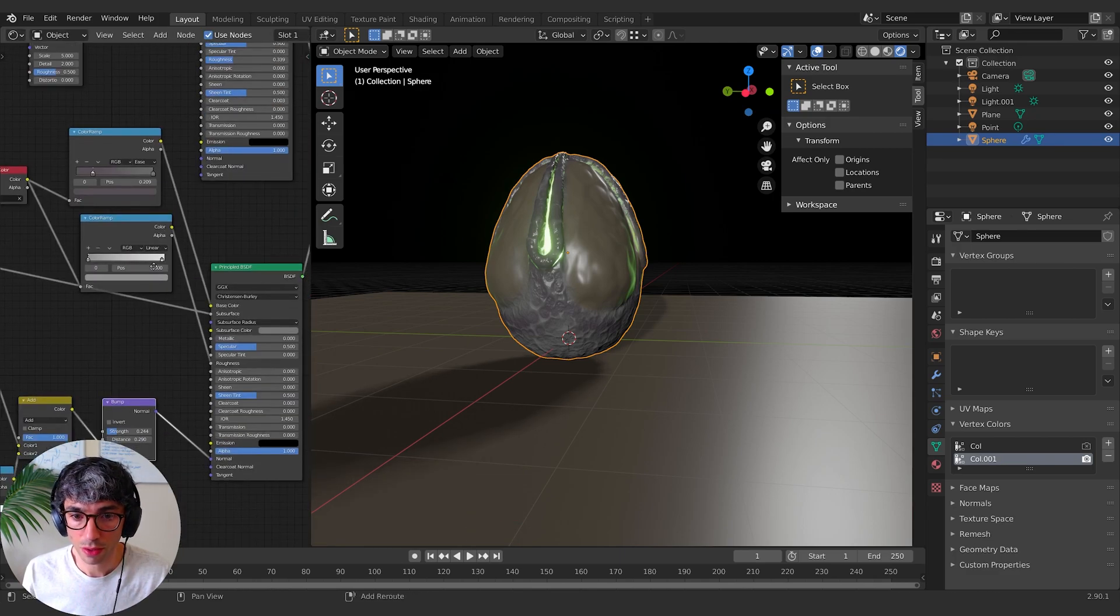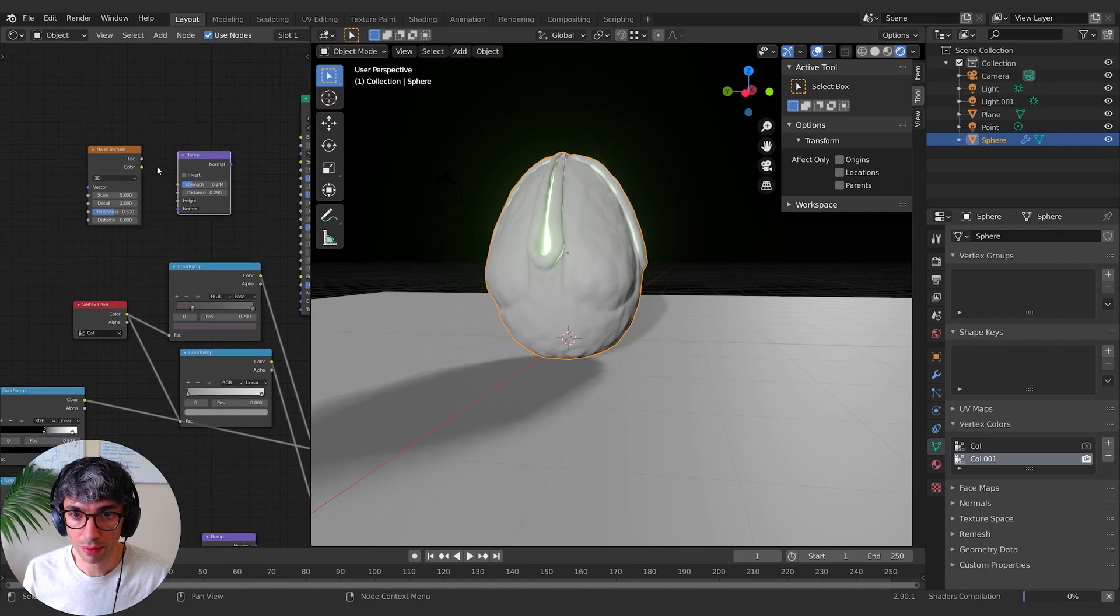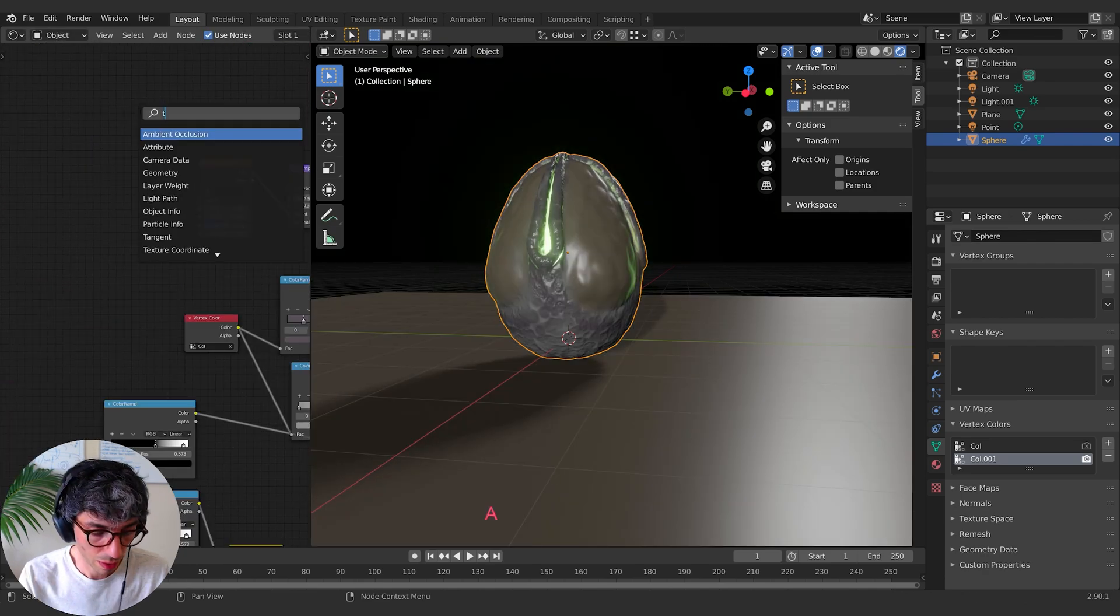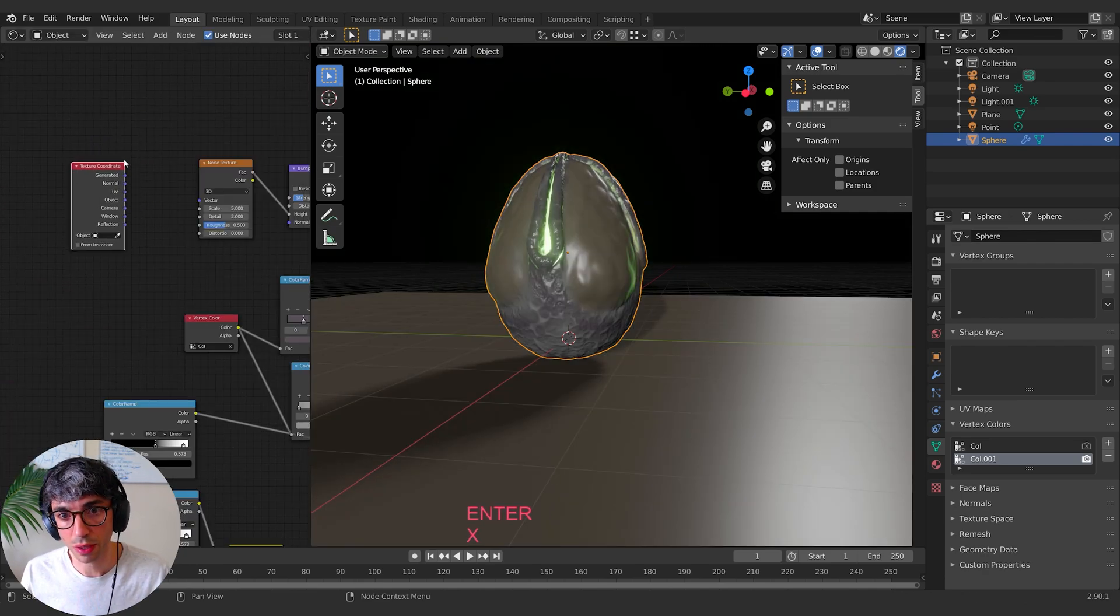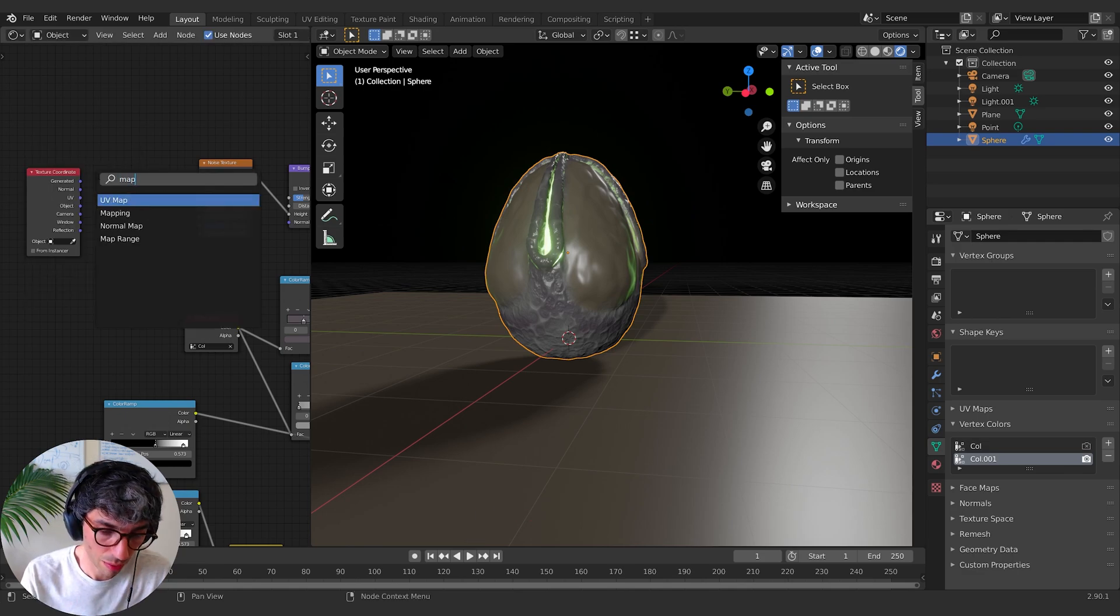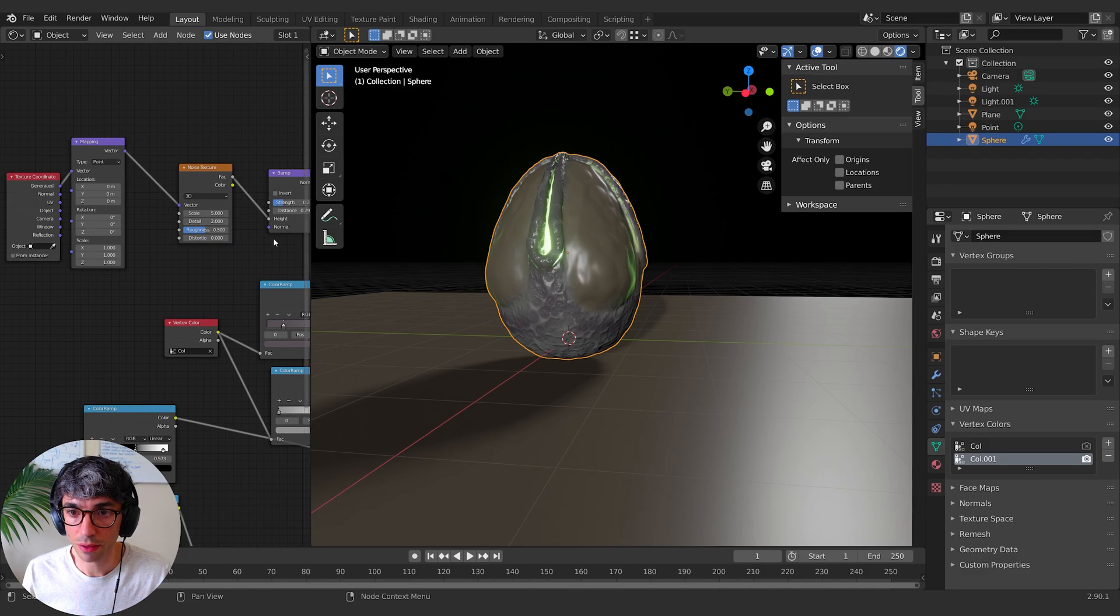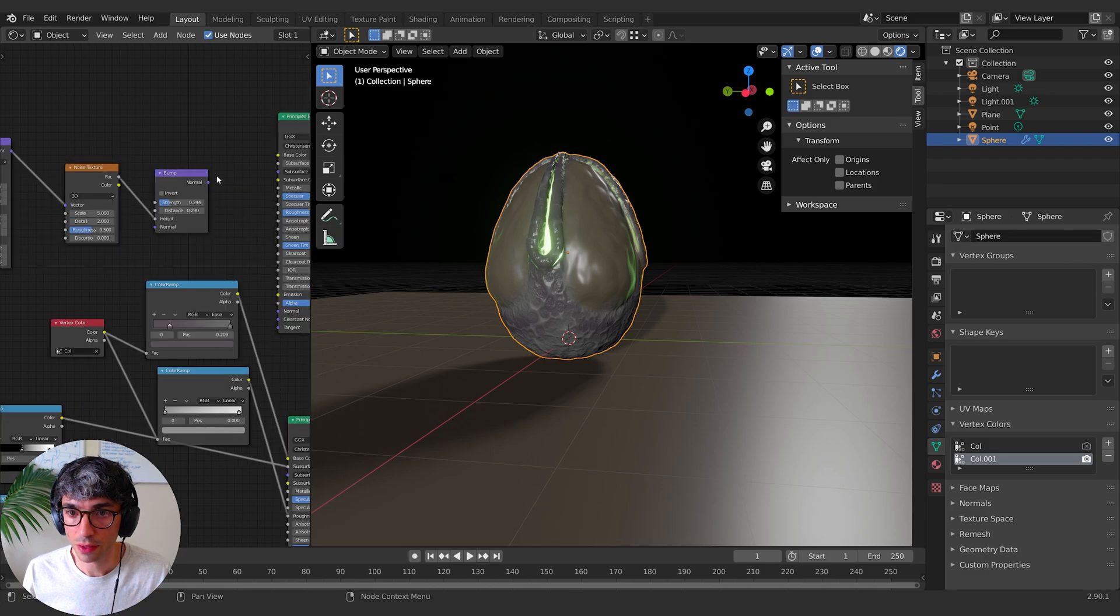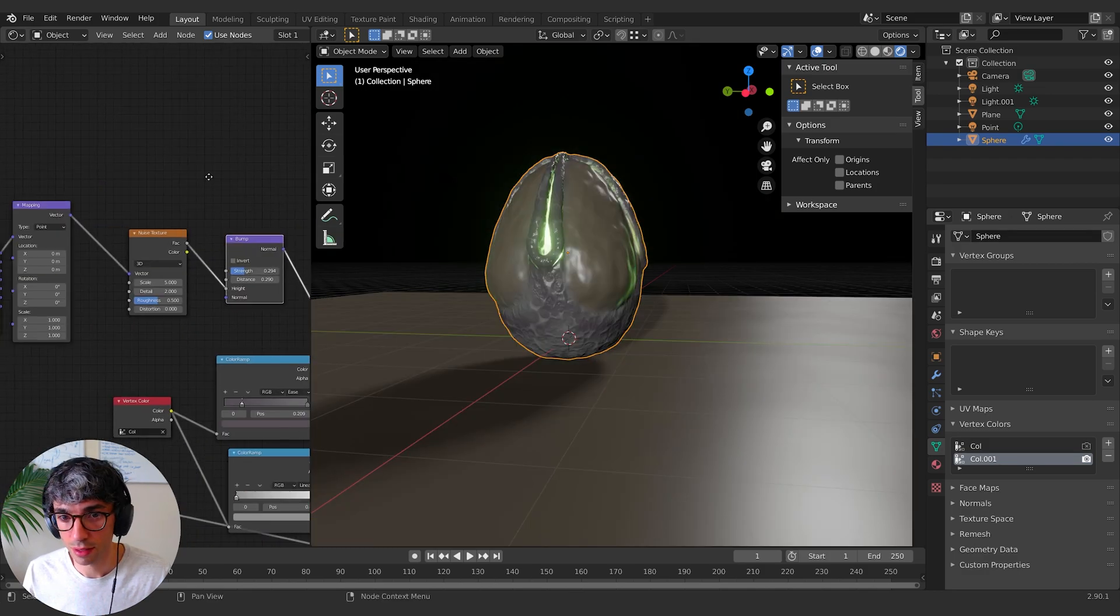bring this bump up, factor into the height, and then I might grab a texture coordinate for this one so we can stretch it out a little bit. And then a mapping node, take the generated into the vector and then vector into the vector. And then I'll take this normal and I'll put it into the normal of our second material.